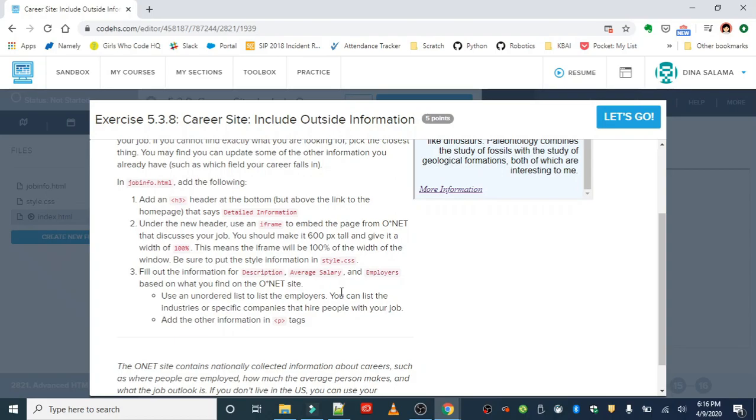Finally, we are going to fill out the information for description, average salary, and employers based on what we find on O*NET. Use an unordered list to list the employers - you can list the industries or specific companies that hire people with your job. We're going to add the other information like salary and description with P tags.